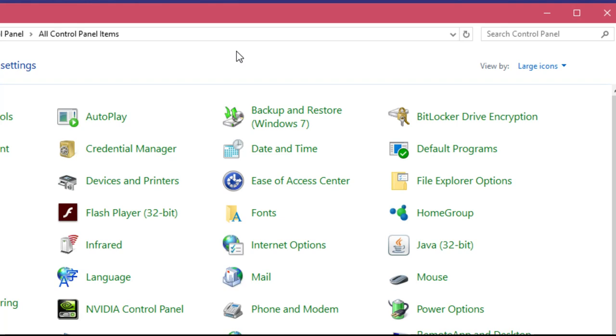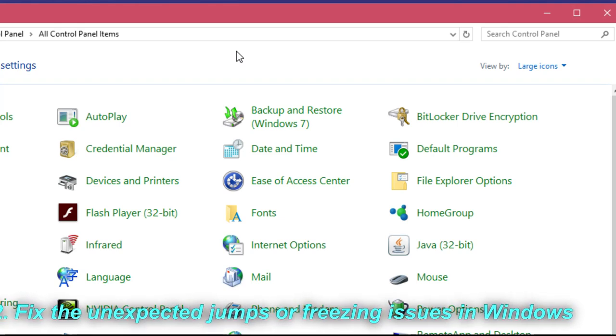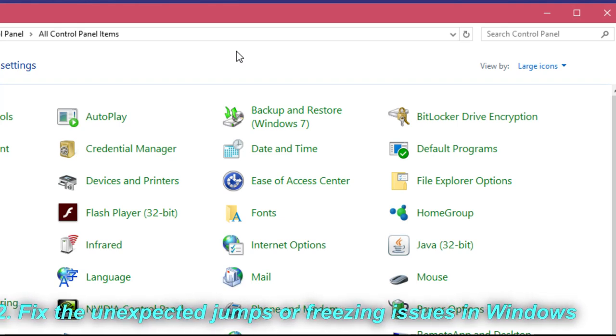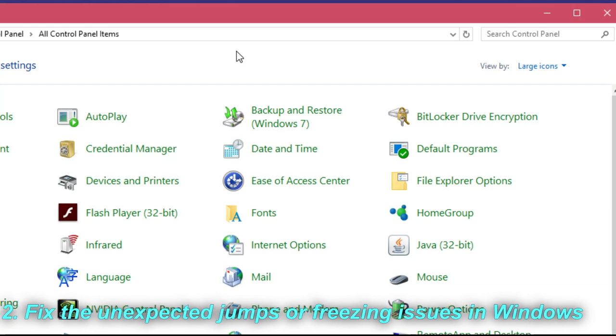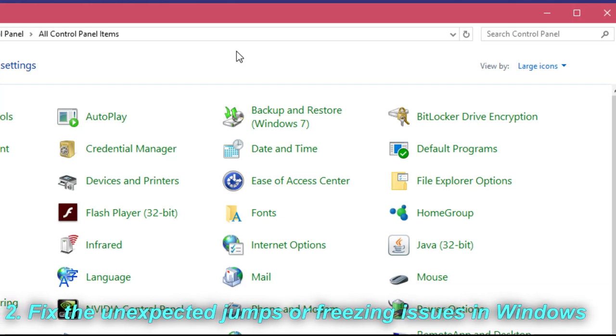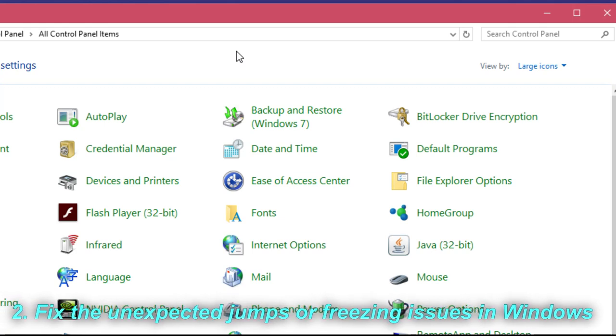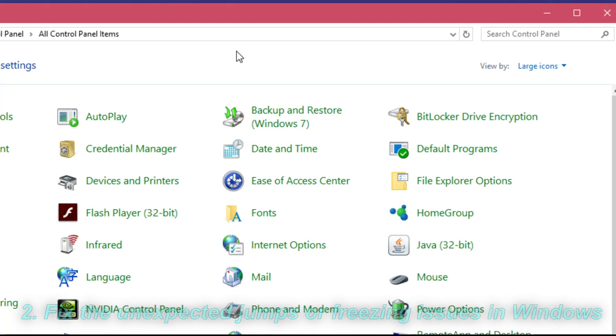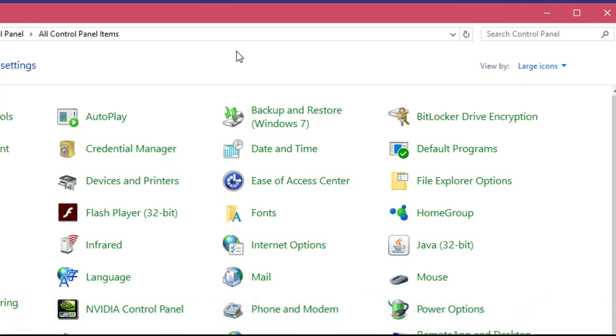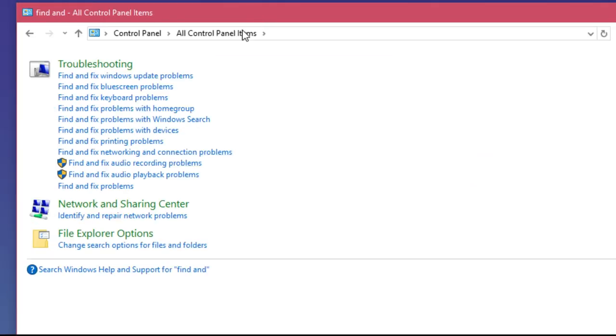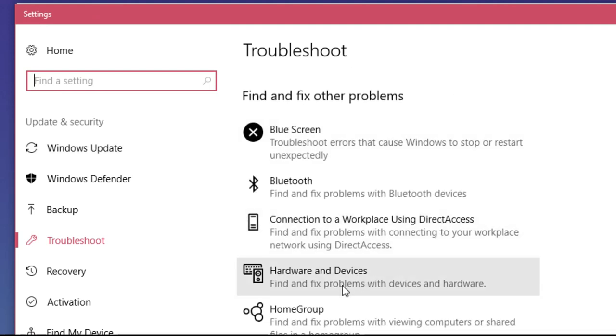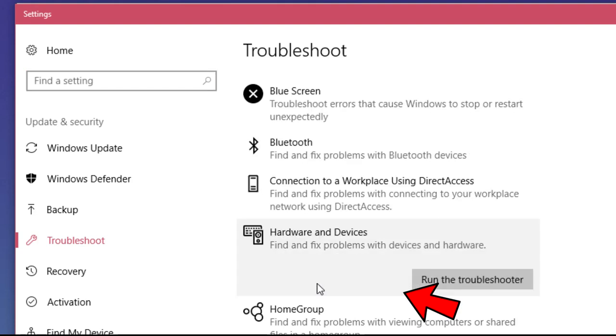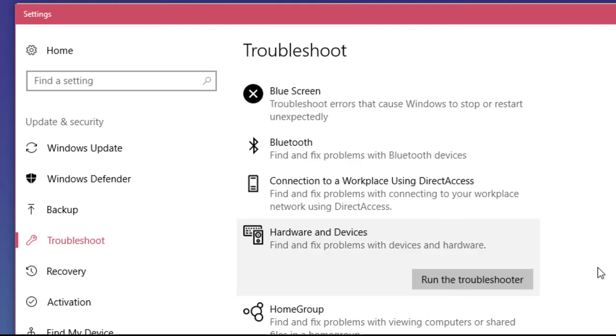For our second solution, we should try to fix the unexpected jumps or freezing issues in Windows 10 by troubleshooting it. You just have to stay in the Control Panel, and in the search box type 'find and fix'. Click on 'find and fix problems' on the left side, the Settings app will open, then scroll down and click on Hardware and Devices and click 'run the troubleshooter'. Windows will troubleshoot every problem it finds and hopefully the issue will be fixed.